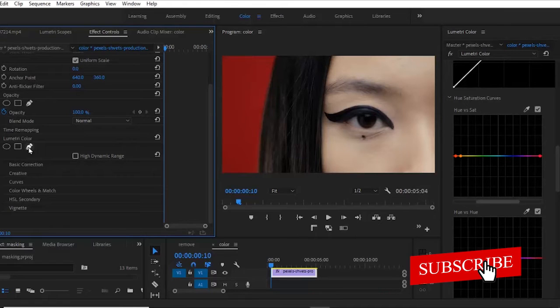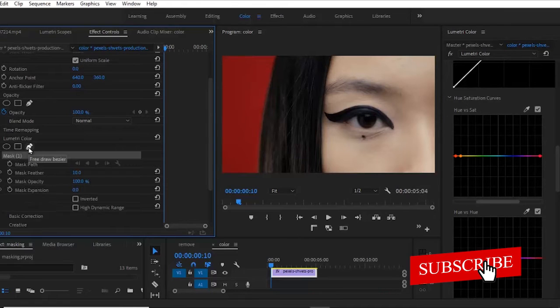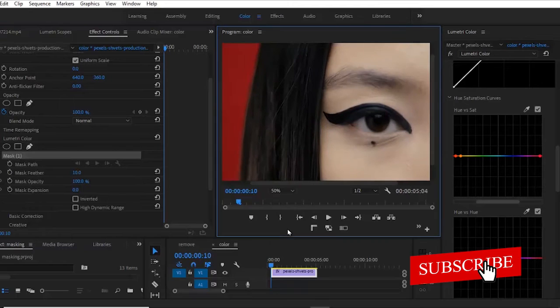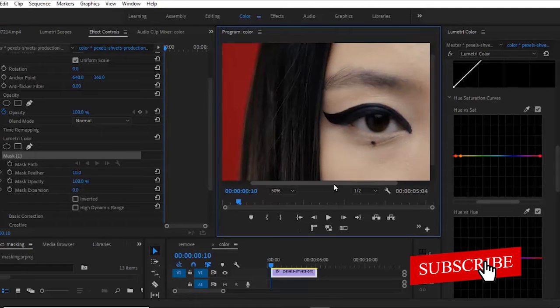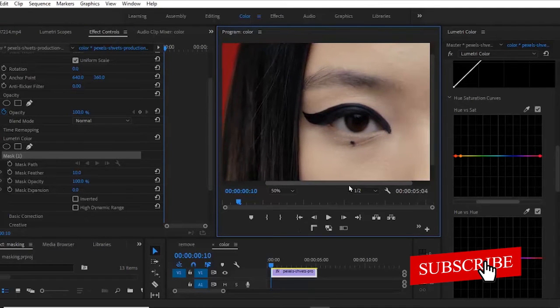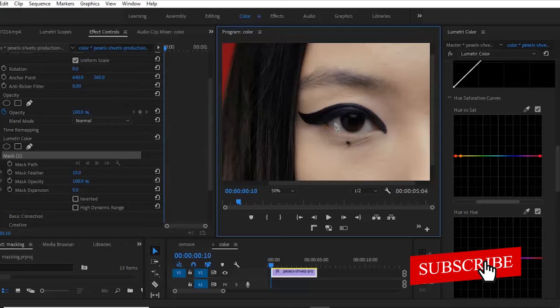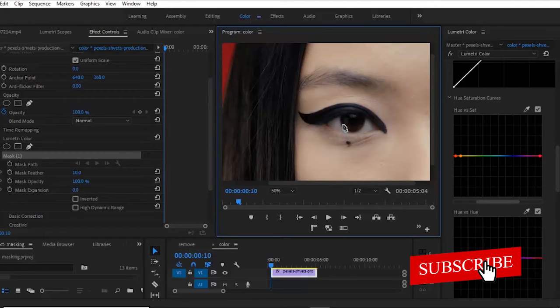my lumetric color here and select my pen tool and I'm going to fit this to 50 so I can properly have access to her eyes and now what I'm going to do is to begin to mask around her eyes.